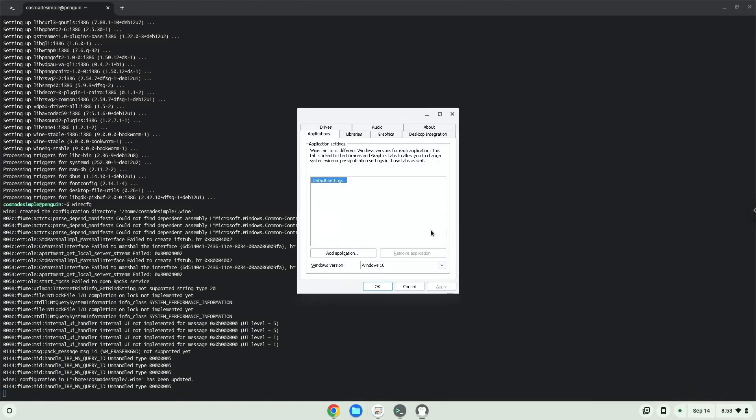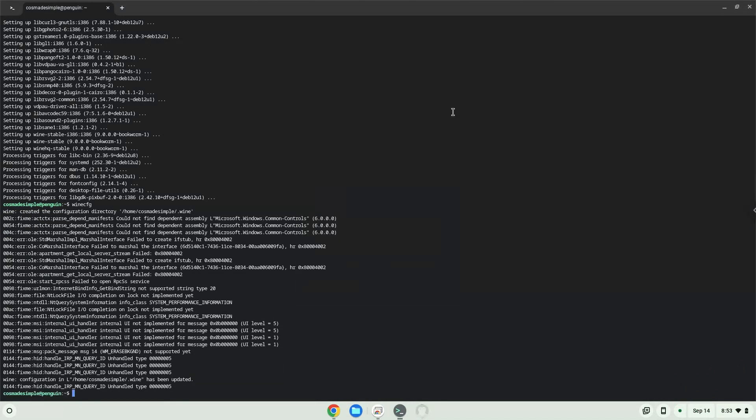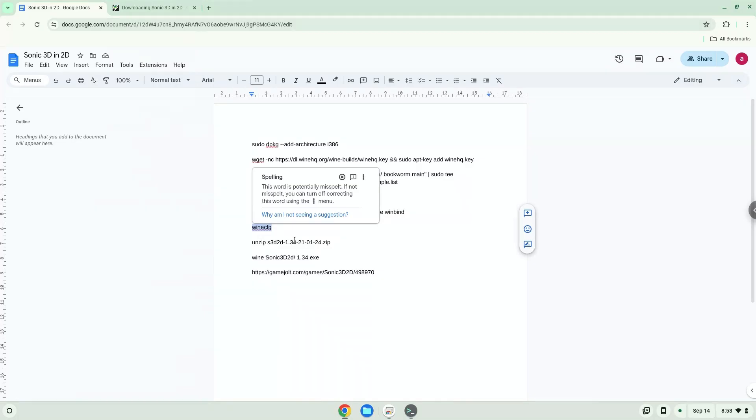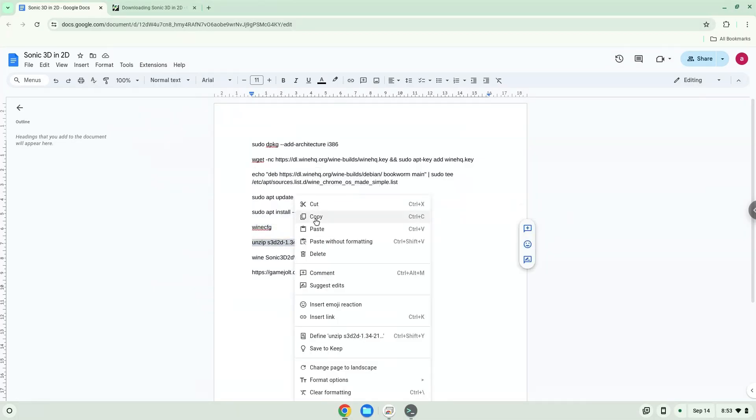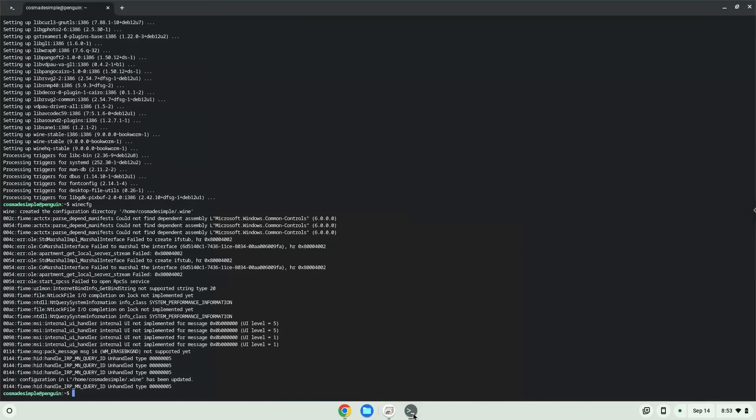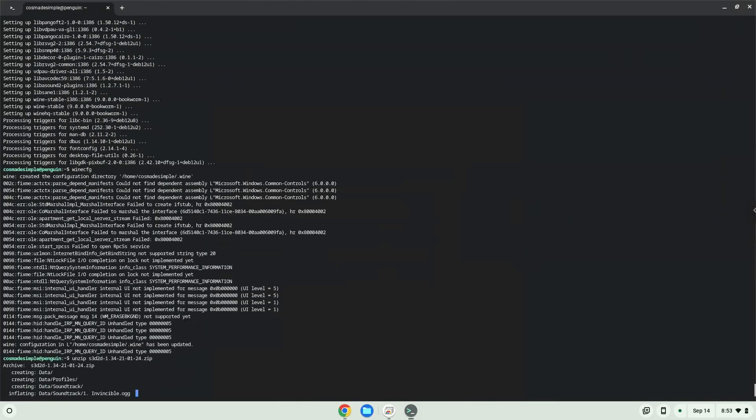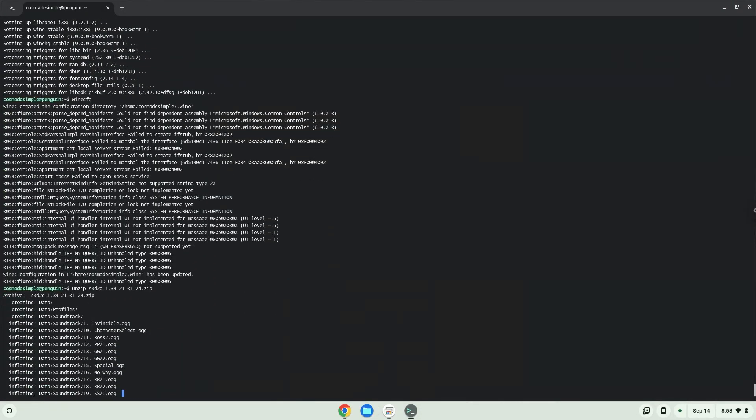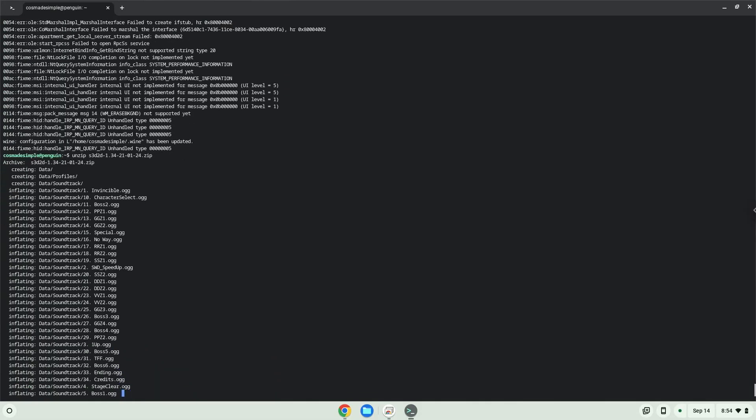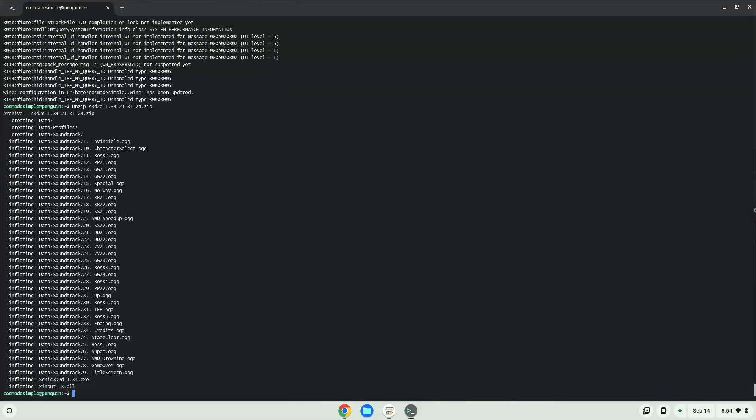Now we will unzip the file. To launch the game we need to run the last command every time in a terminal. Let's do it now.